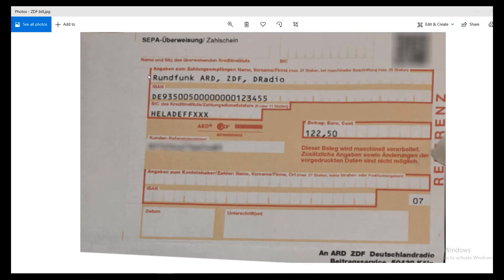An online transfer is called Überweisung in German. It's the same as sending money to a friend using an IBAN — you just make a transfer to their account. In the same way, you can make a transfer directly to this account using the name and IBAN shown here.